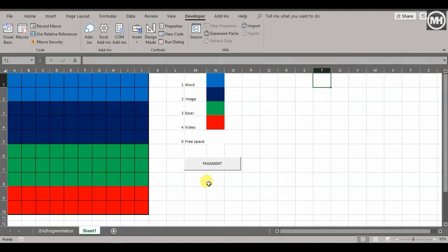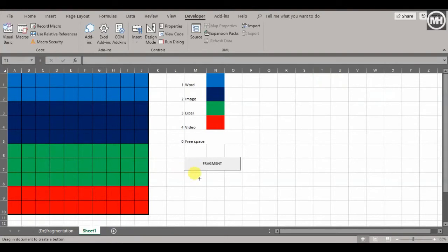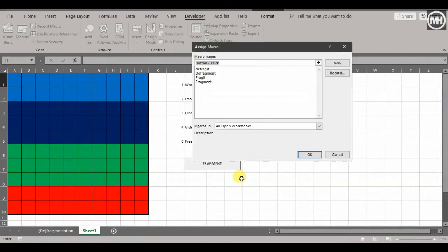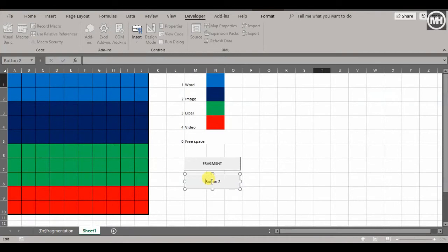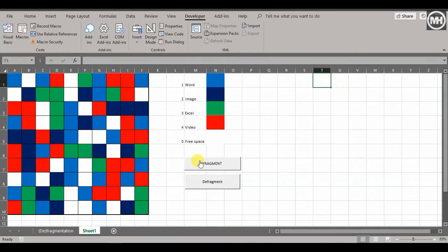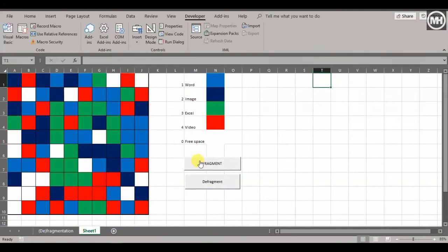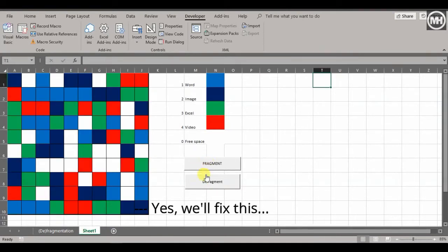Now let's add our defragment button. Insert a button, draw it below, and assign it 'Defragment — defrags the data'. Click OK. Let's rename the button label to 'Defragment'. Now look at this — it's working: Fragment fragments all the data across the disk pattern, and Defragment puts it all back together neatly. Fragment, defragment — beautiful.